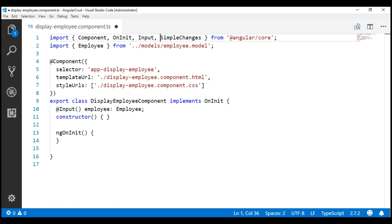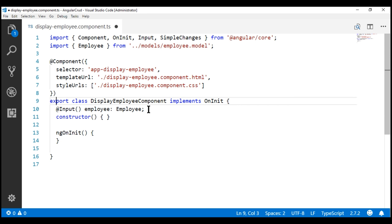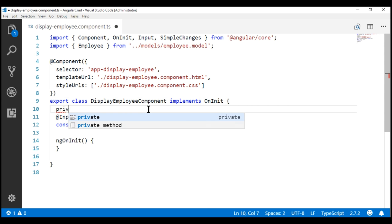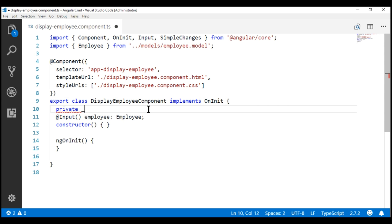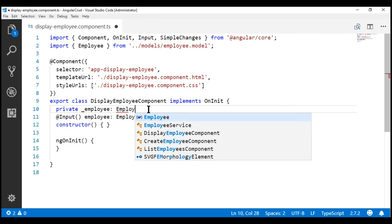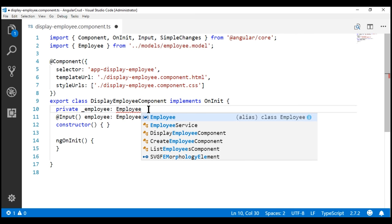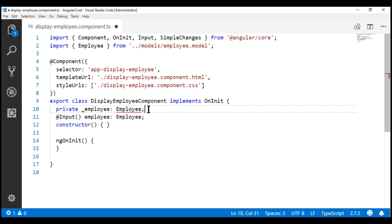Now let's include a private backing field for this input property. I'm going to name it underscore employee. The underscore here indicates that this is a private field, and the type for this is going to be employee.